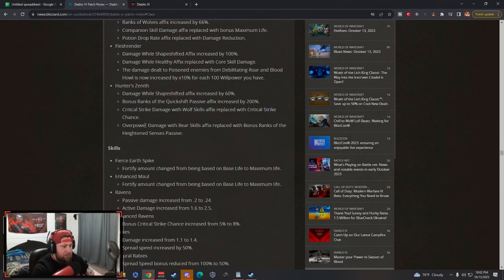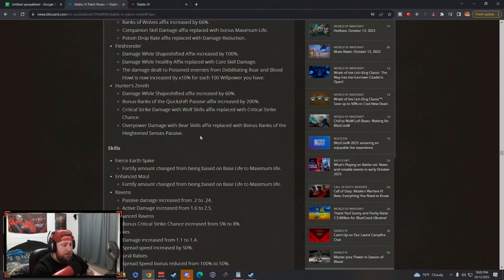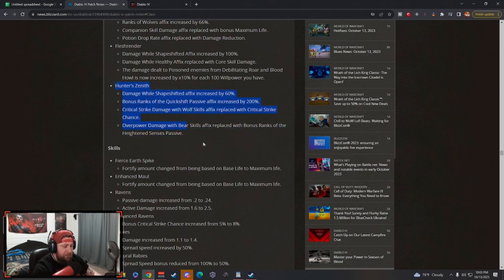With flat critical strike chance I kind of like that - that actually makes it really good. Overpower with bear skills replaced with bonus ranks to heightened senses. So they're making an overall change here to be able to use this universally with any build that you got. I like that. This may open up and allow us to do some more things here.